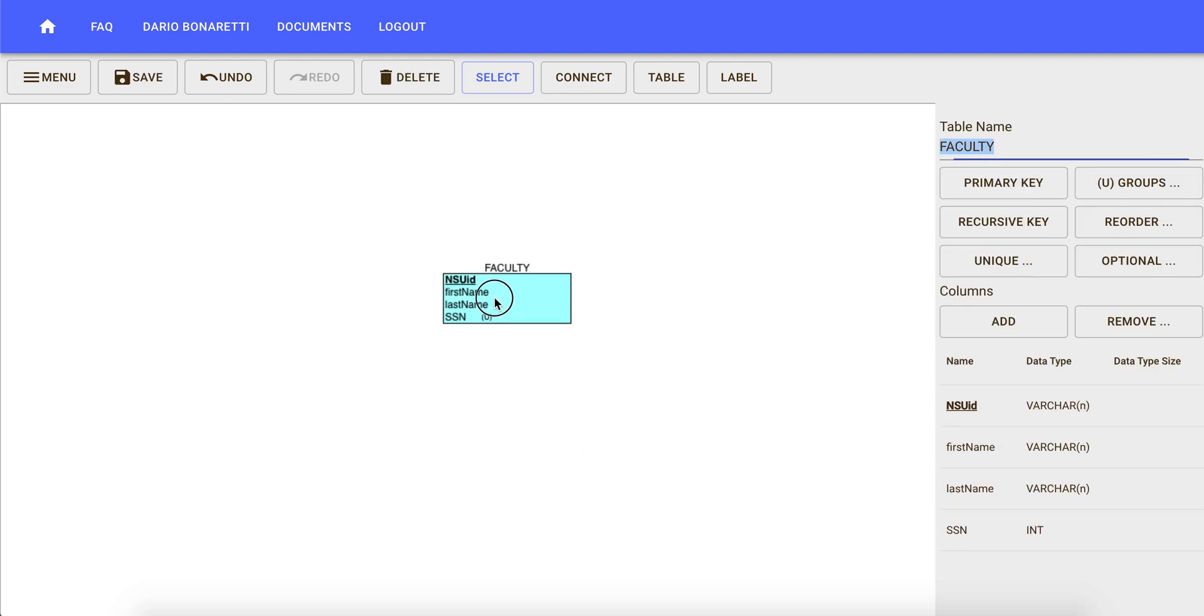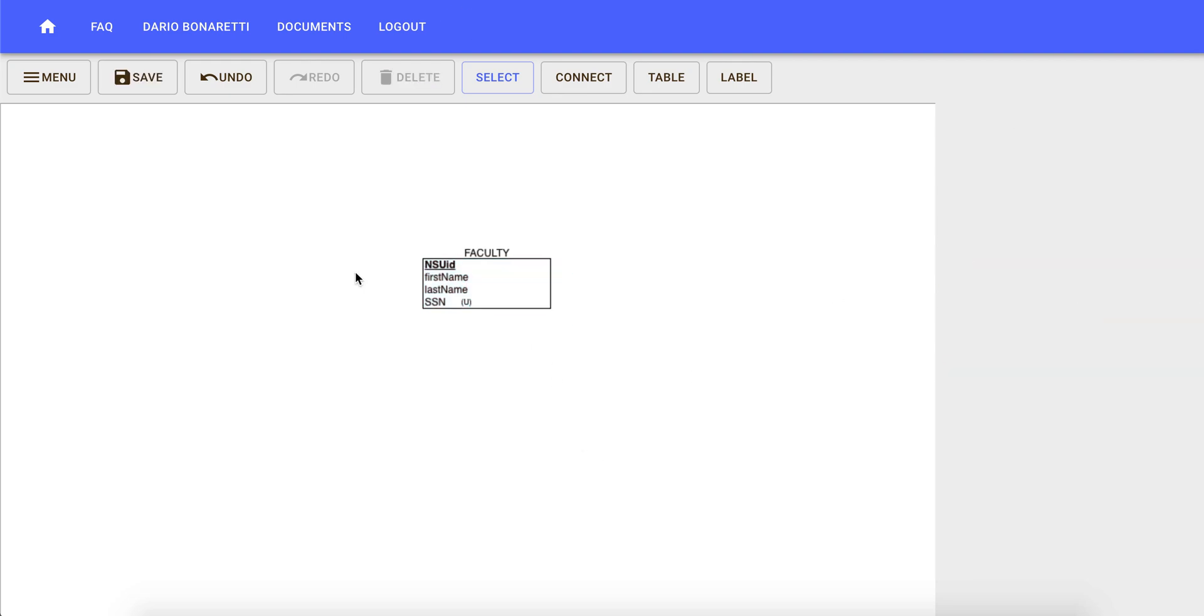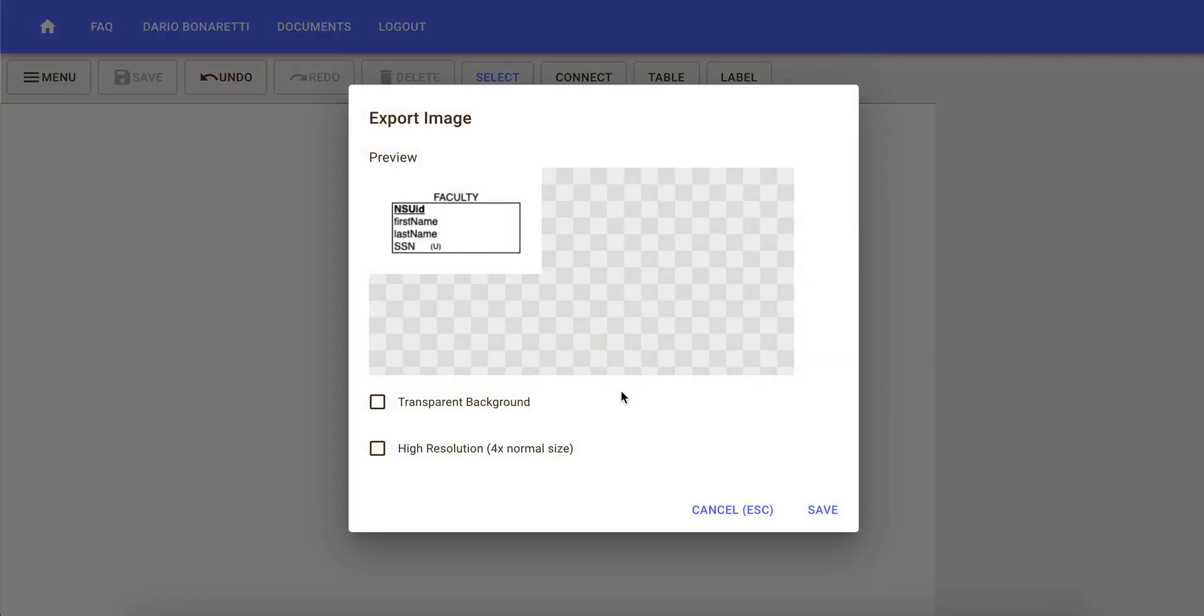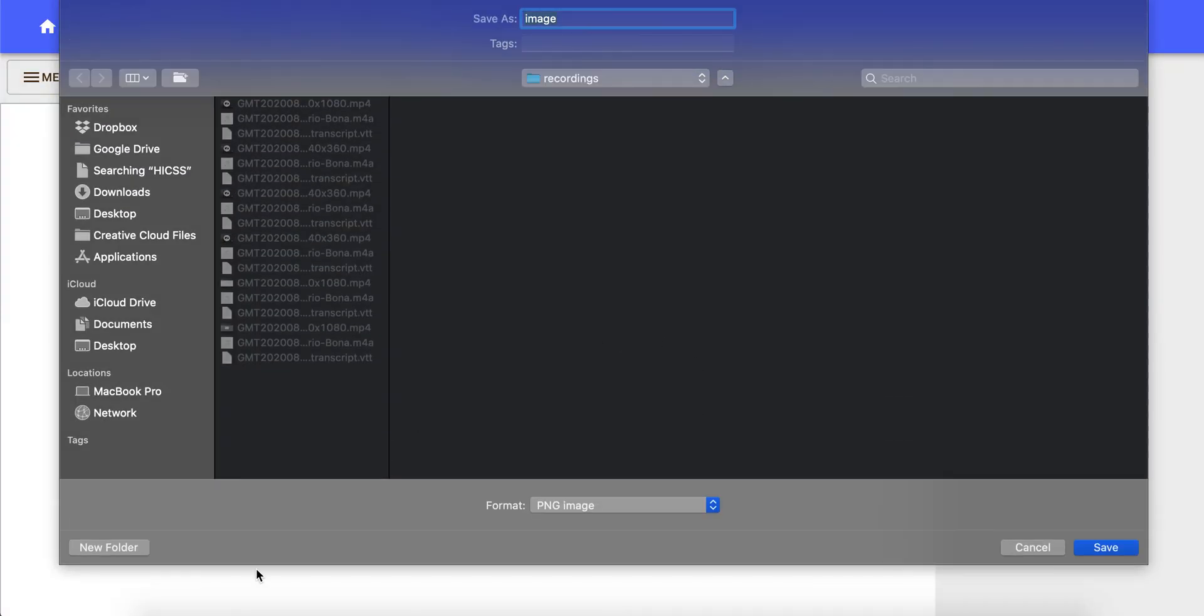We save and then again we can submit this as a PNG image by clicking on menu, export image, image, saving this image and then submitting the image as a flat file to Canvas.